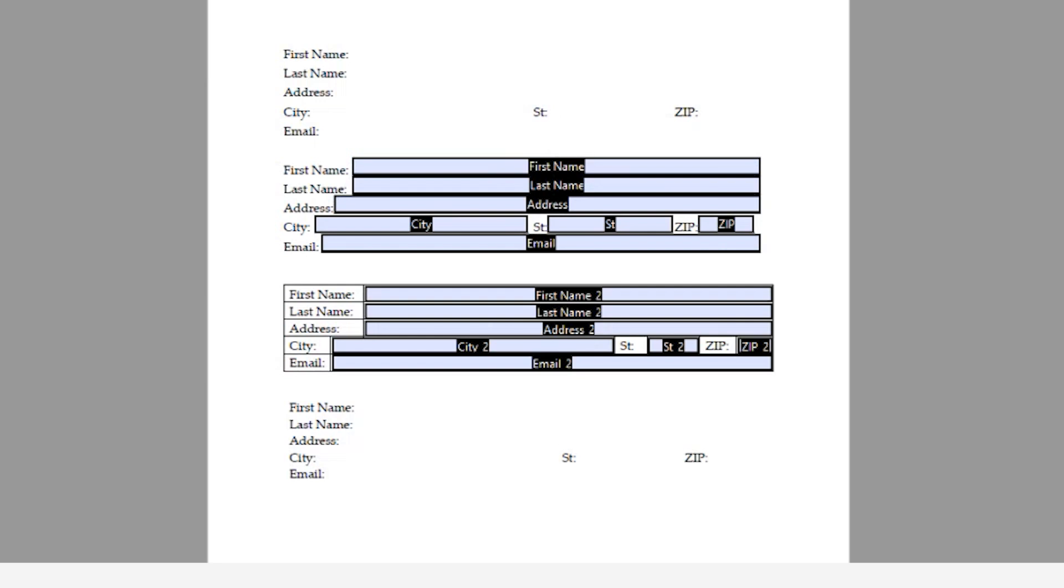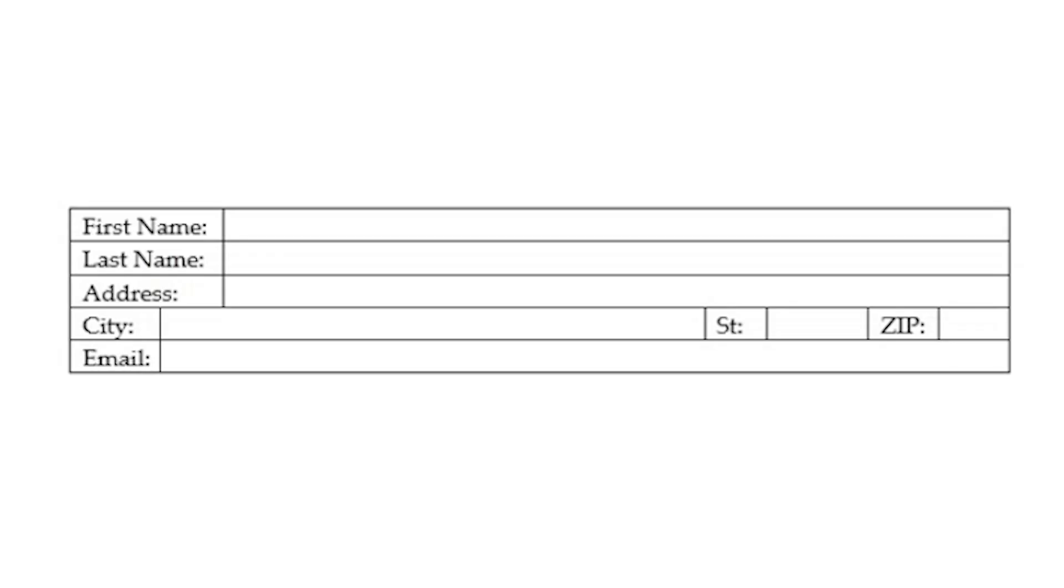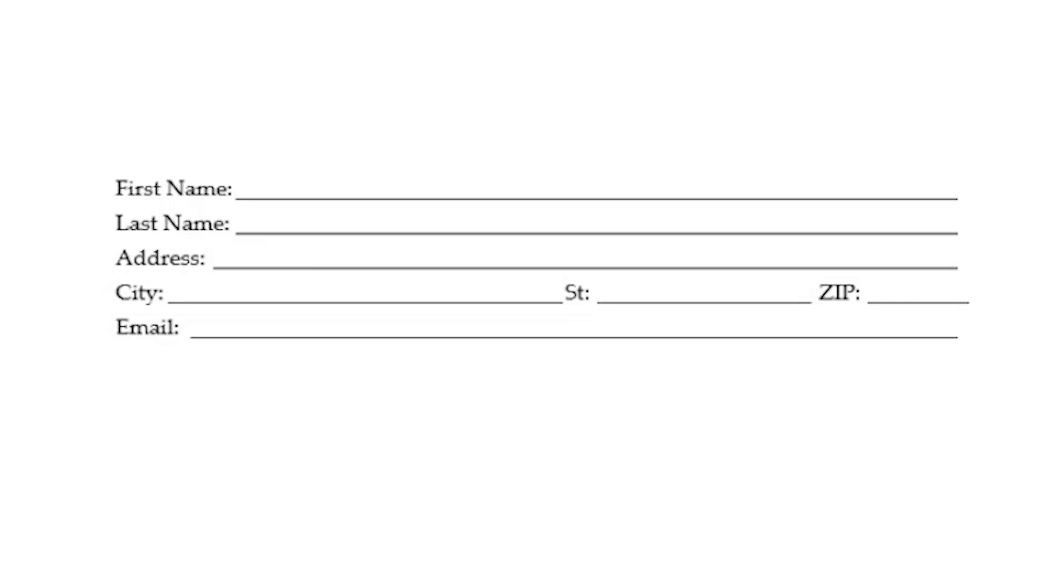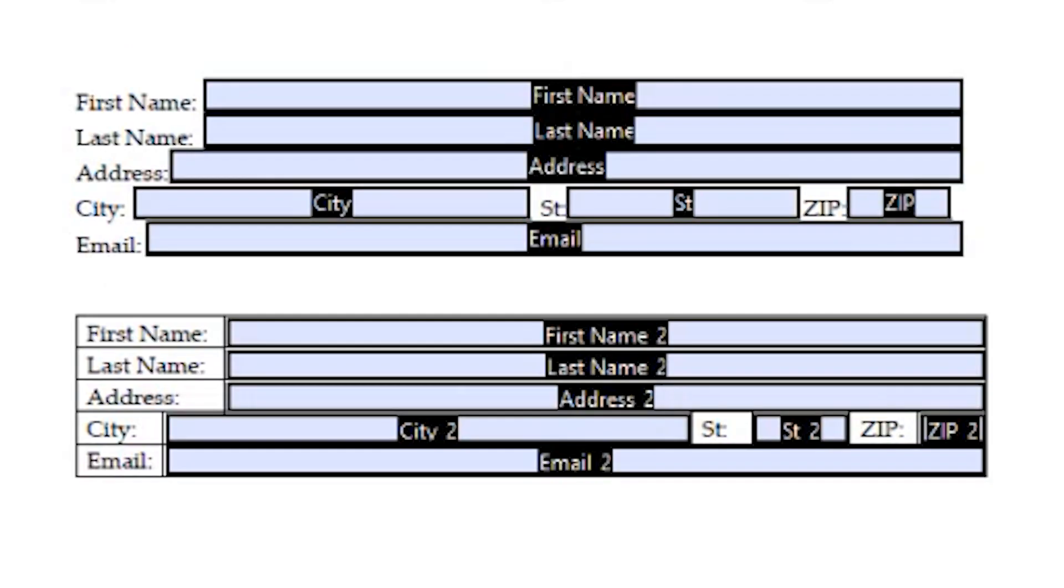So when you are planning to create forms starting from Microsoft Word, you want to remember, either put it into a table and then make sure that that table has borders associated to it, or if you're using tab text, that you apply the leaders to your tab stops. This way, Acrobat will be able to determine those fields' locations by those underlines or borders.